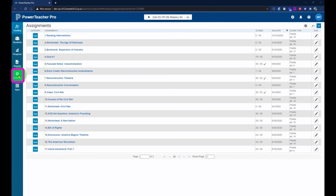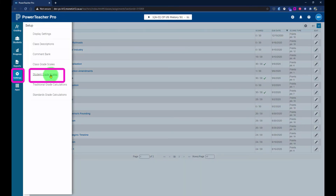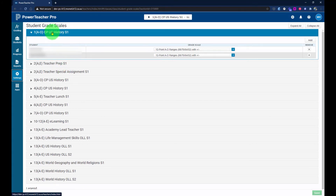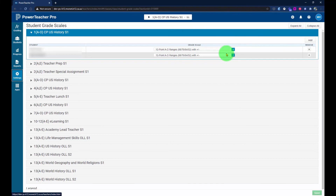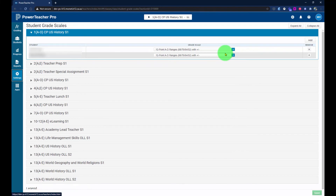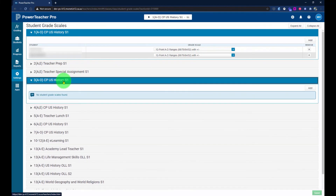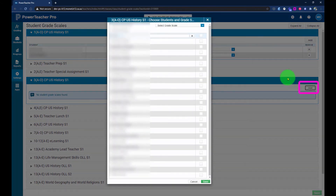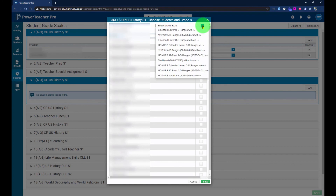On the left-hand side, click Settings, then click Student Grade Scales. To add a student grade scale, take note of the class period you have selected and use the Add button on the right-hand side. If that class period already has student grade scales, you'll see them listed below the Add button, along with the students' names and their assigned grade scales.